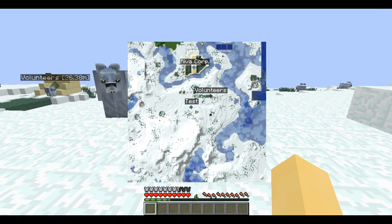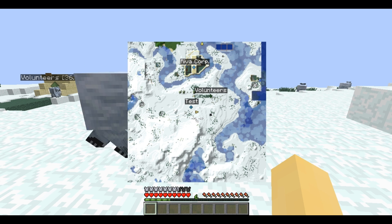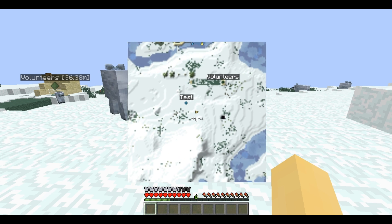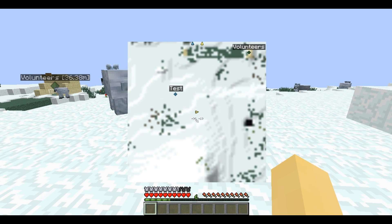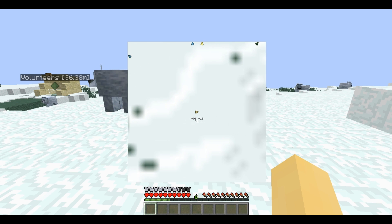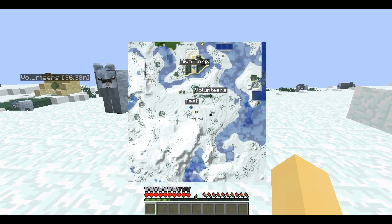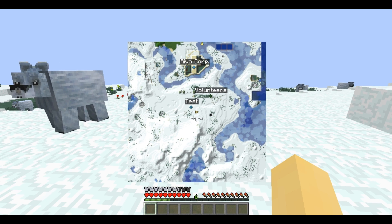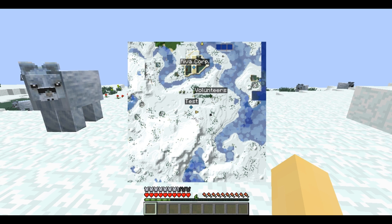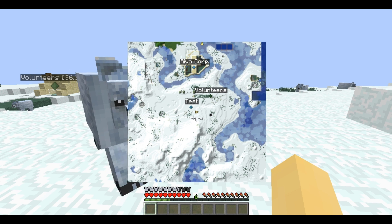This is just a large version of the minimap so you can see clearly. You can also press Z while on the large map to zoom in. It zooms in all the way to x8 and then back out.